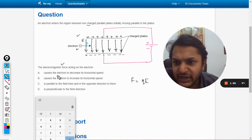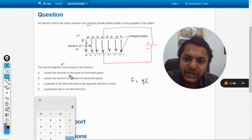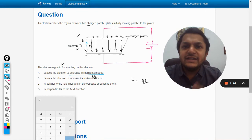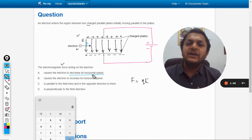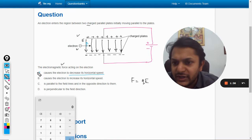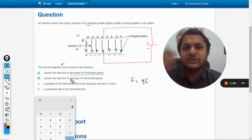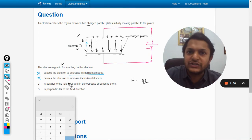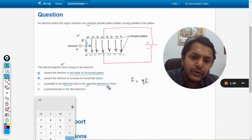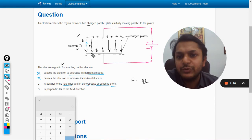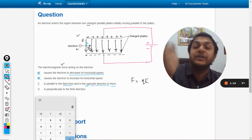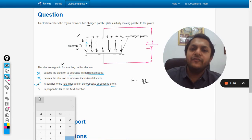Option A says the force causes the electron to decrease its horizontal speed — not at all, because the electric force is acting perpendicular to the velocity vector, so it cannot increase or decrease horizontal speed. Options A and B are both wrong. Option C says the force is parallel to the electric field lines and in the opposite direction — yes, this is correct, because the electric field points downward and the force on the electron is upward.